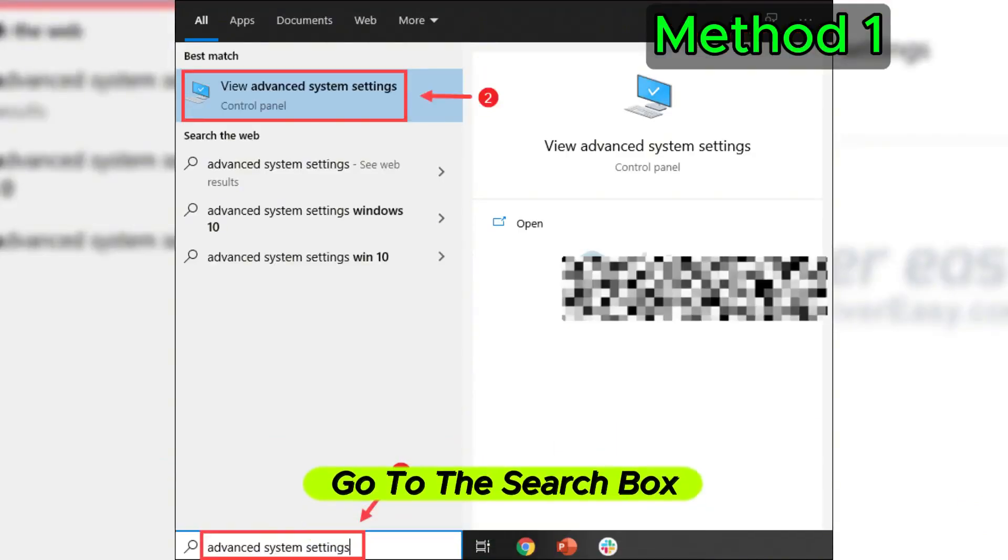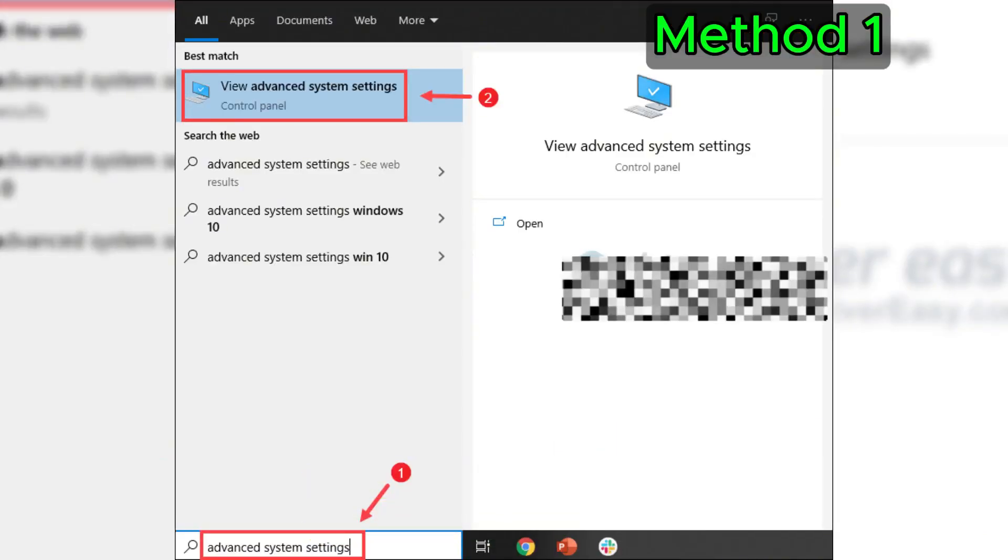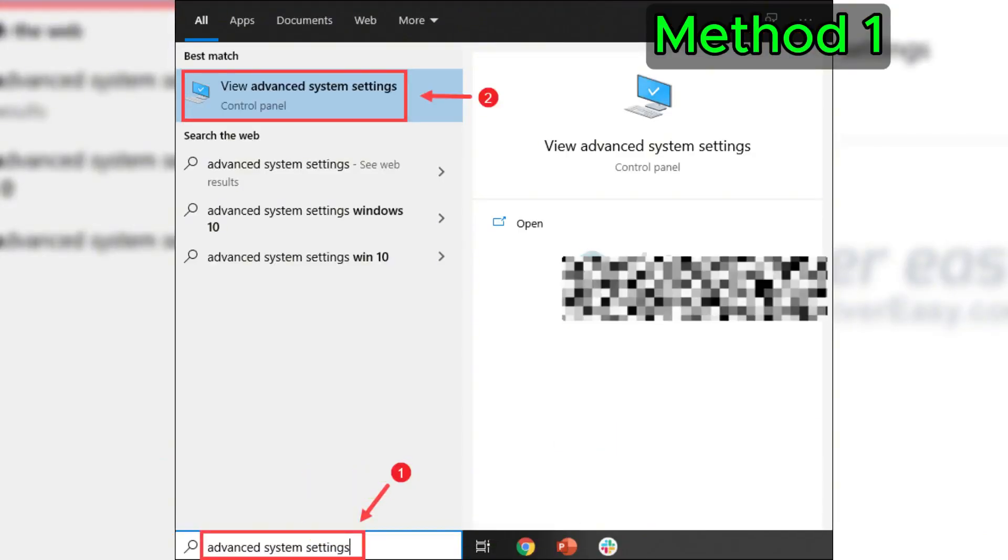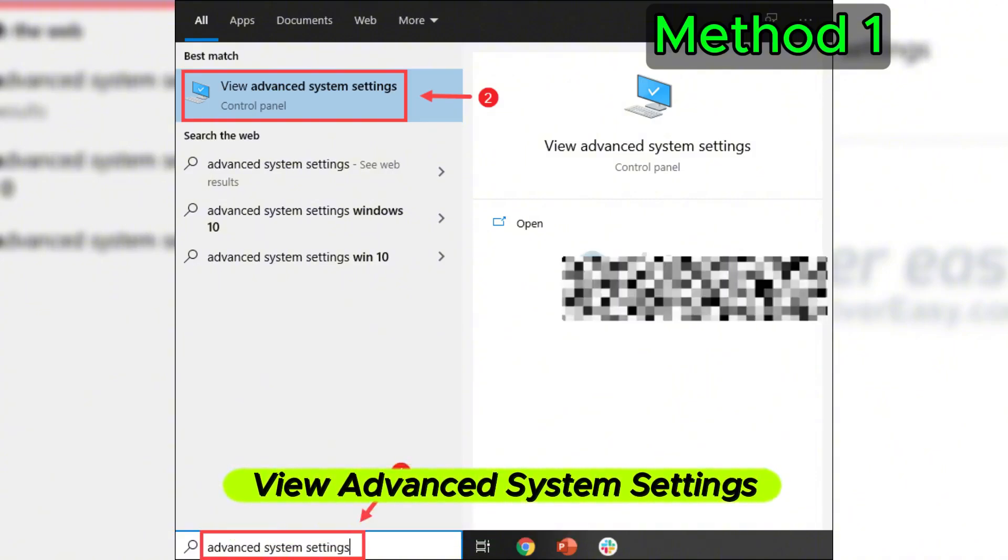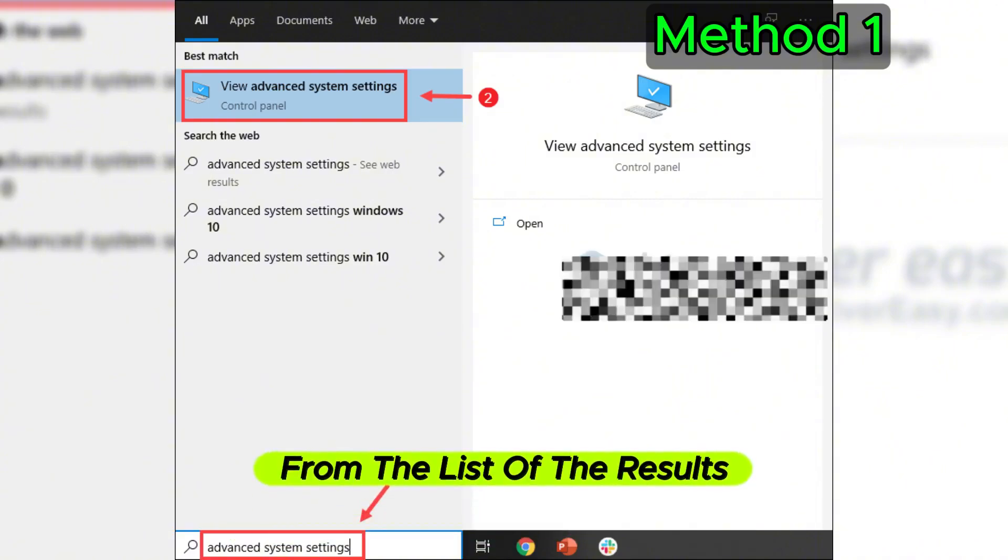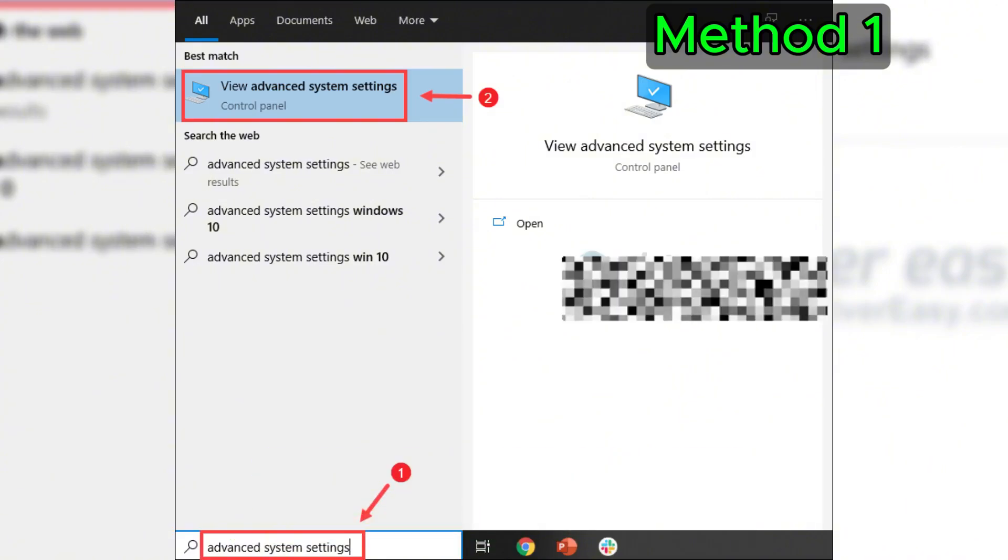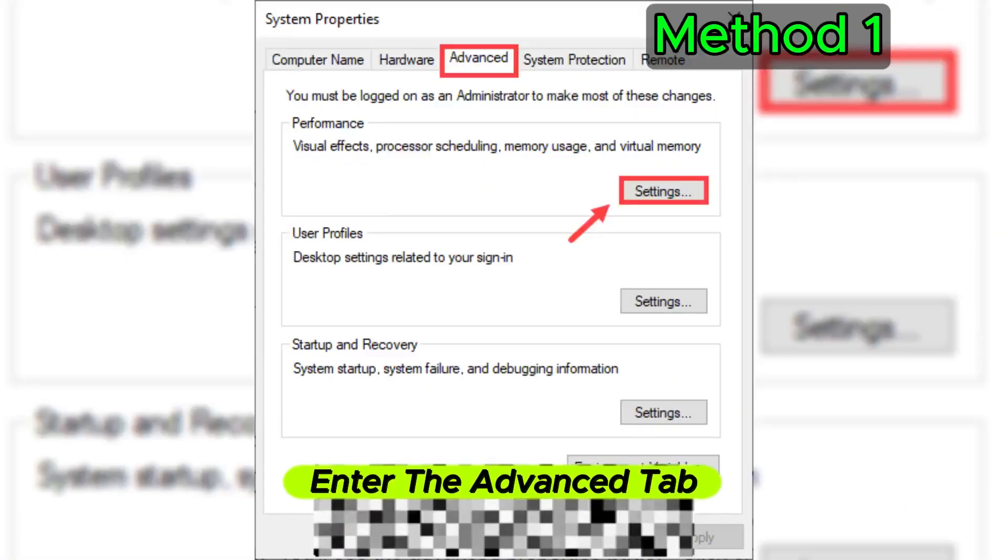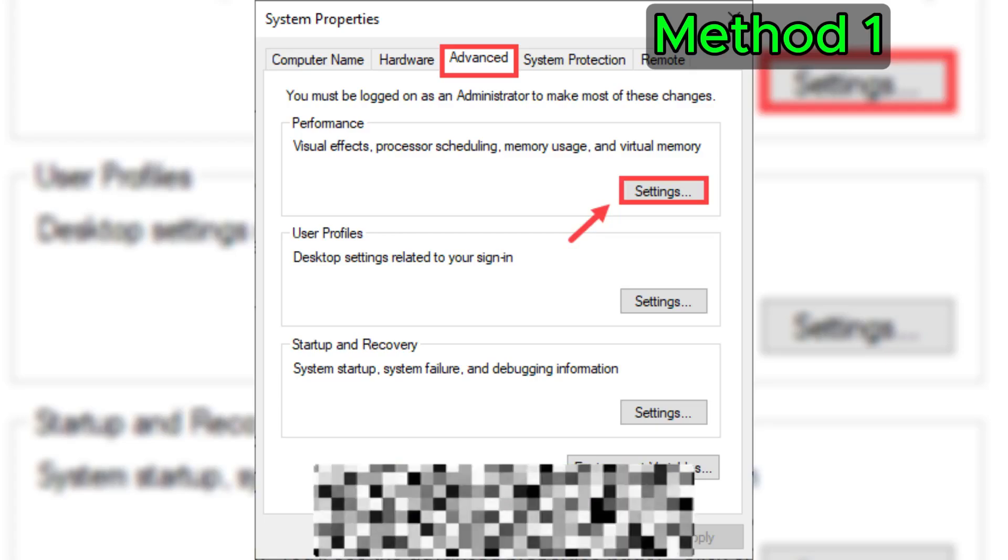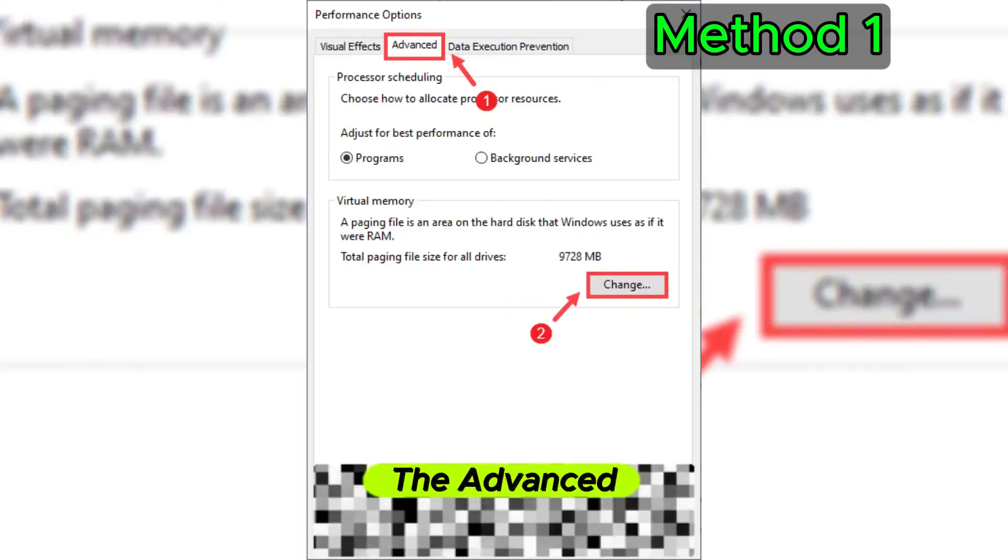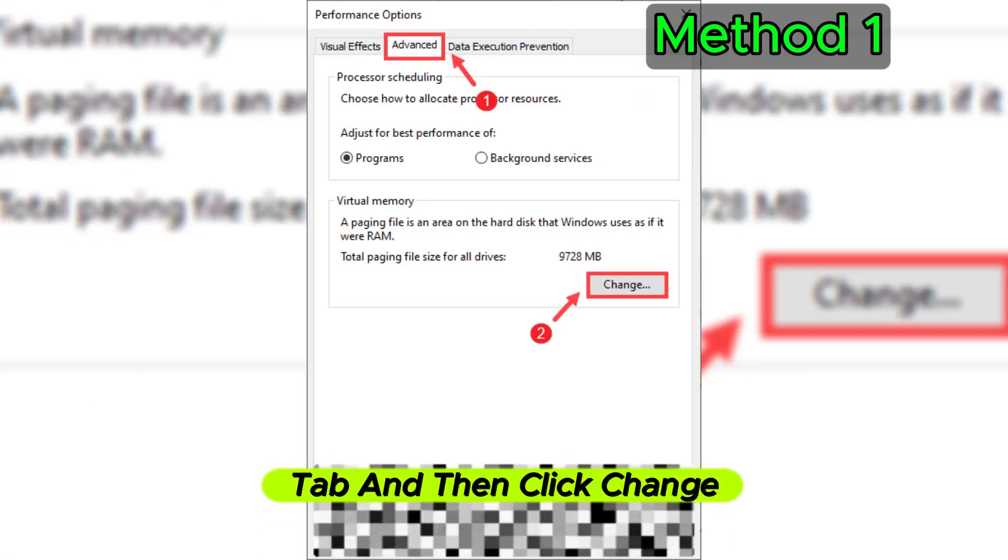For the first method, go to the search box and type advanced system settings, then click View Advanced System Settings from the list of results. After that, under the Advanced tab, click on Settings, then select the Advanced tab.